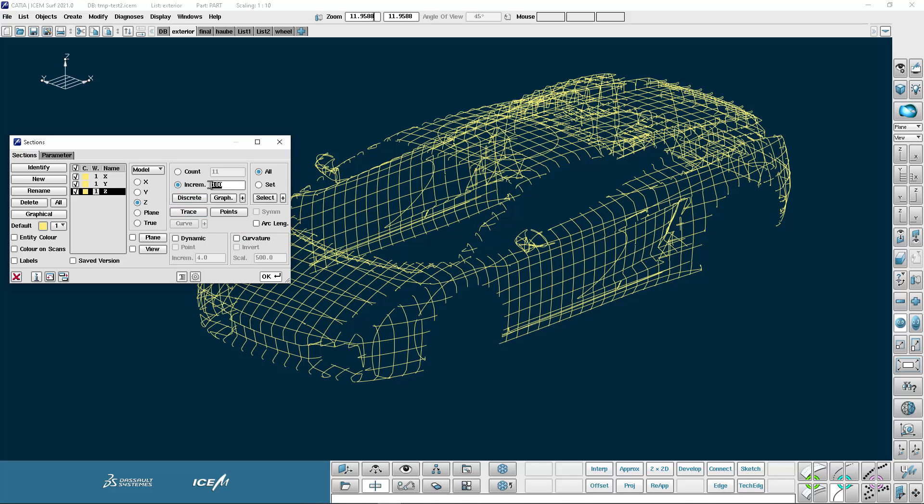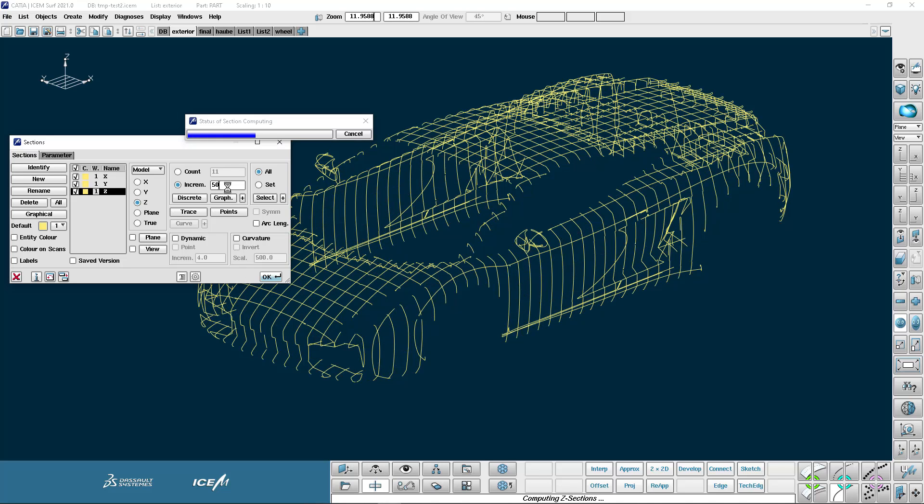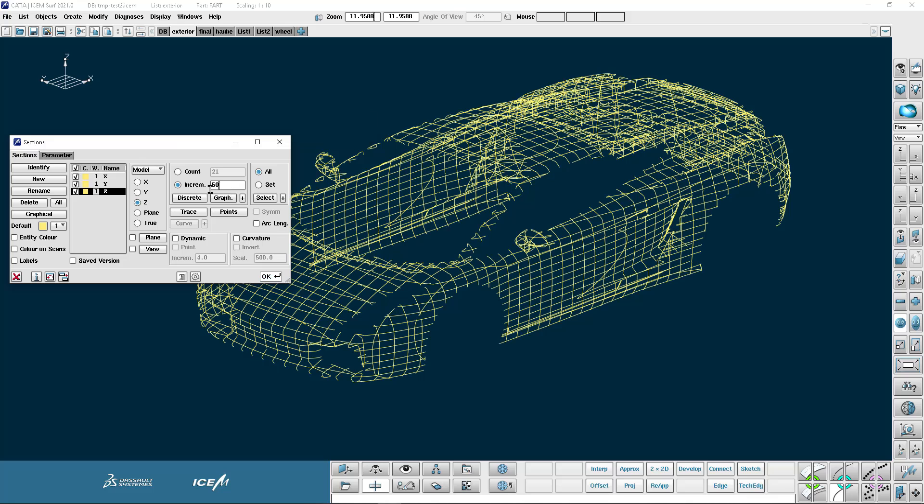I need more sections in the Z direction so what I'm going to do is I'm going to change my increment to 50. So that will give me more sections that I get a better definition of my shape. So there it is.